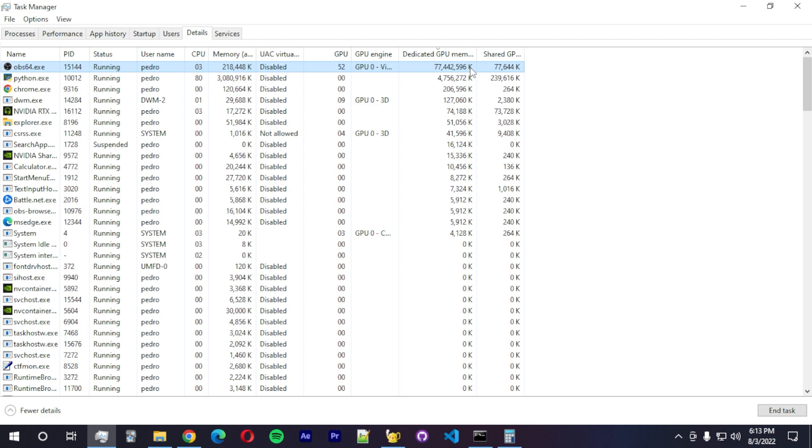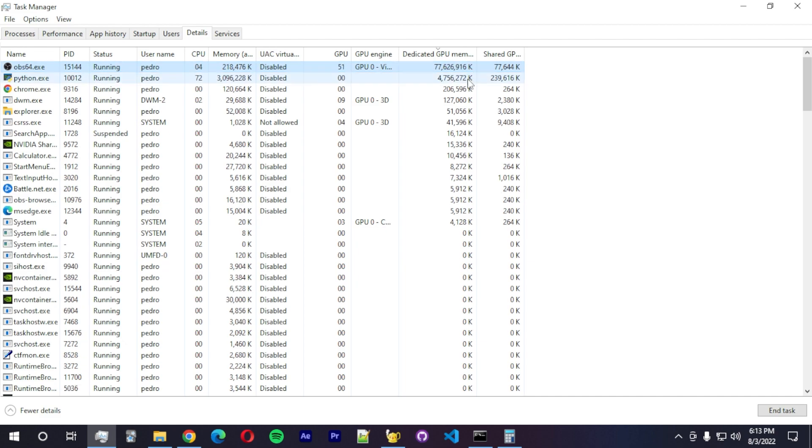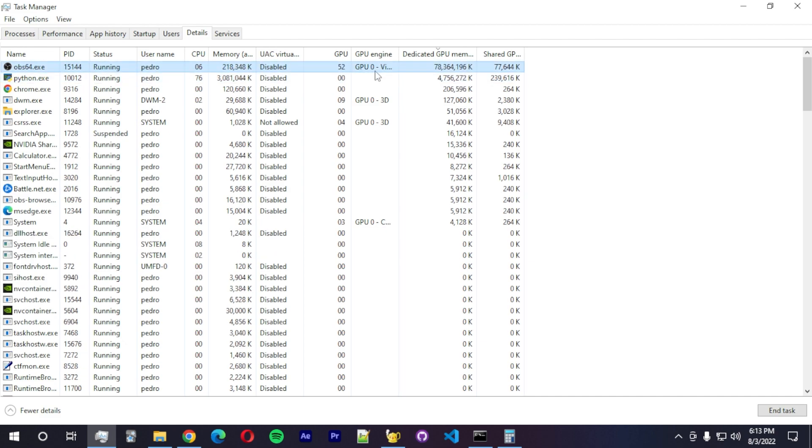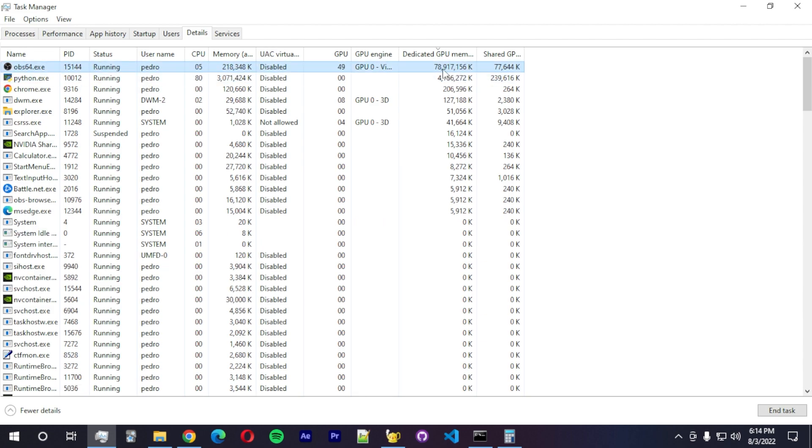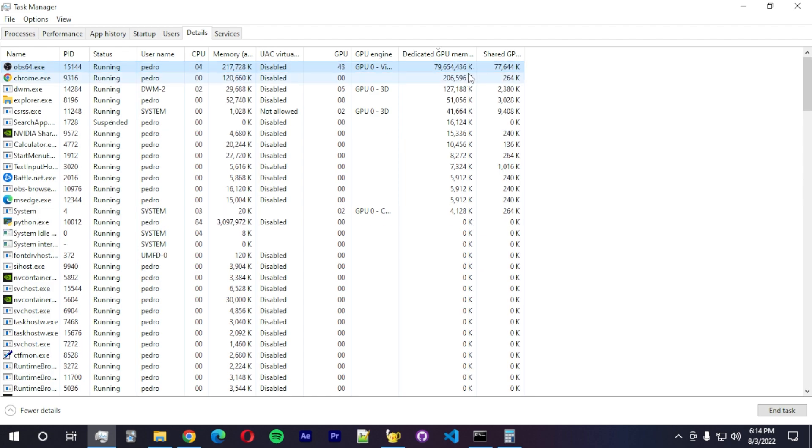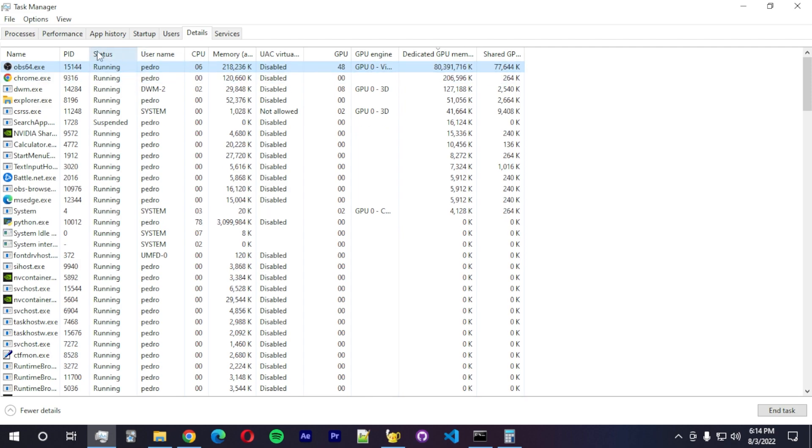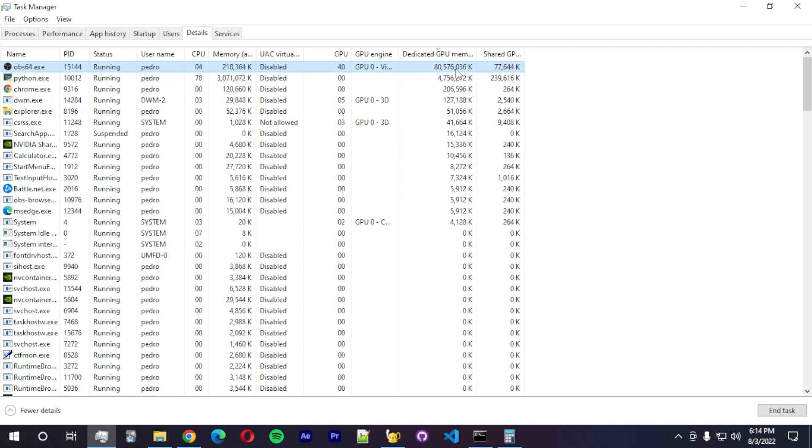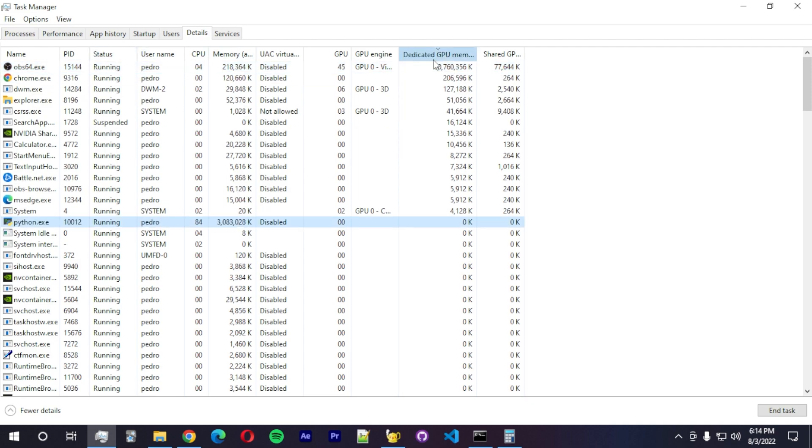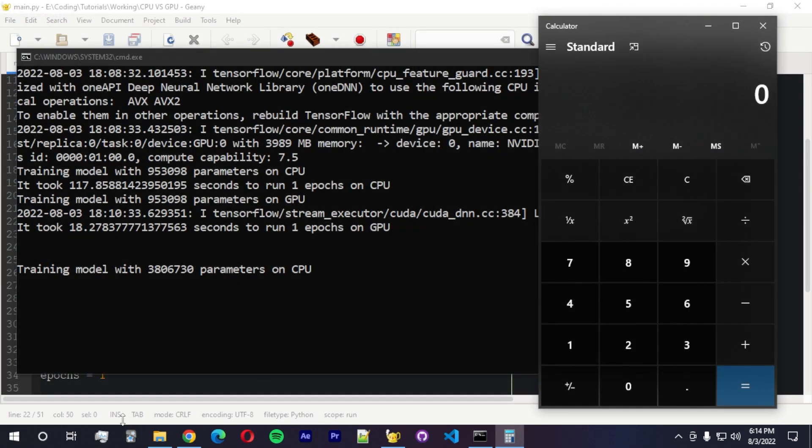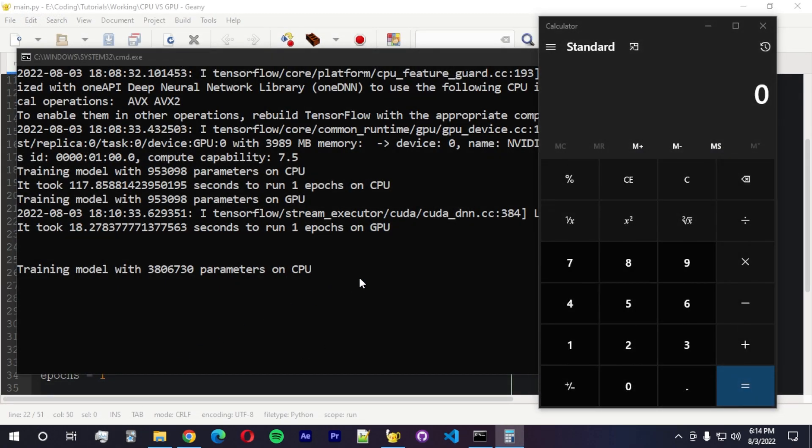We got a huge bug here. This is not possible. I don't have an RTX A100 to be using this much VRAM. Clearly a bug on the task manager. I'm going to close and open up again.